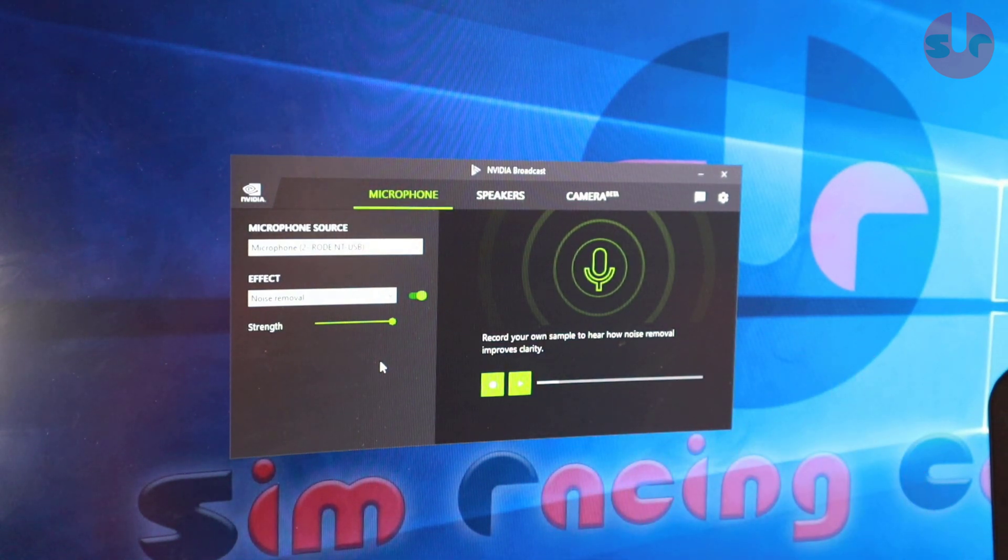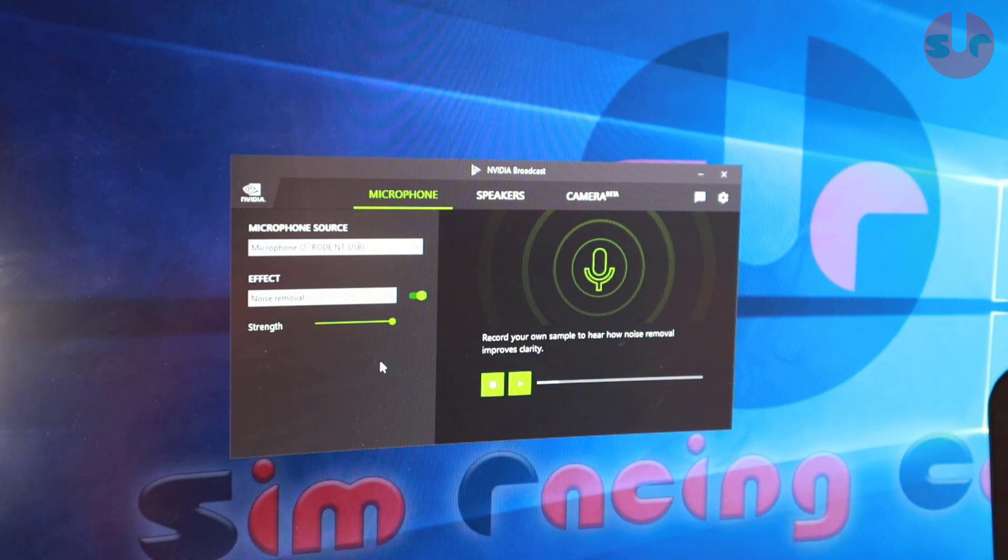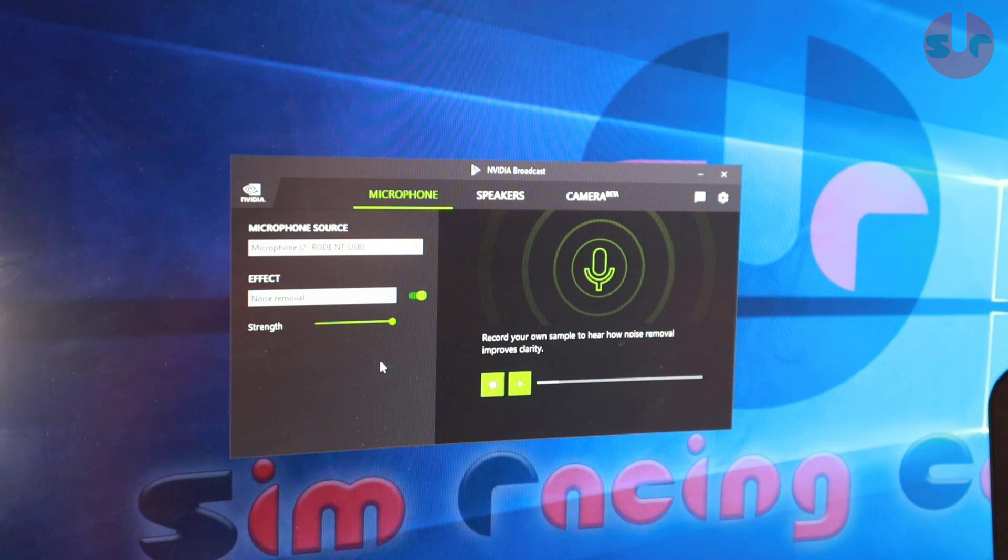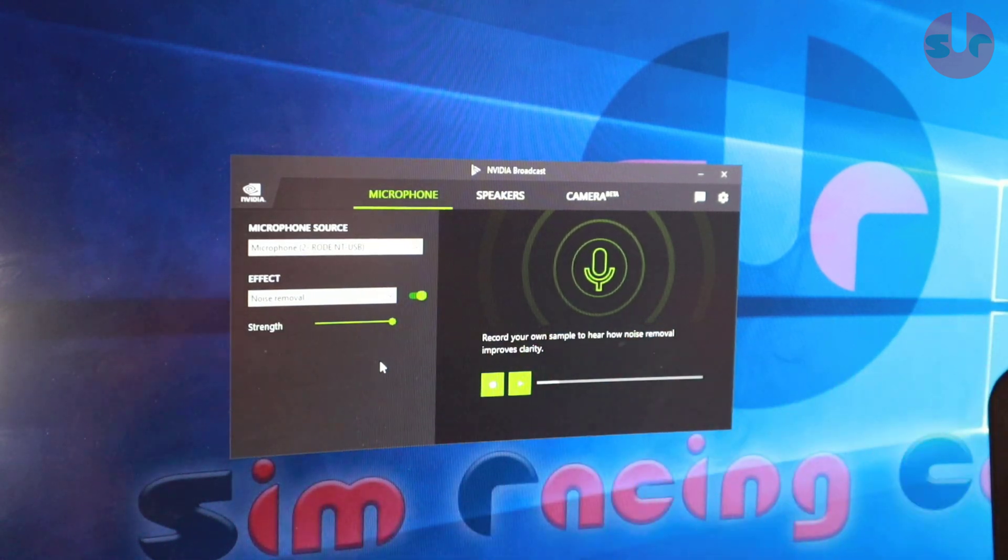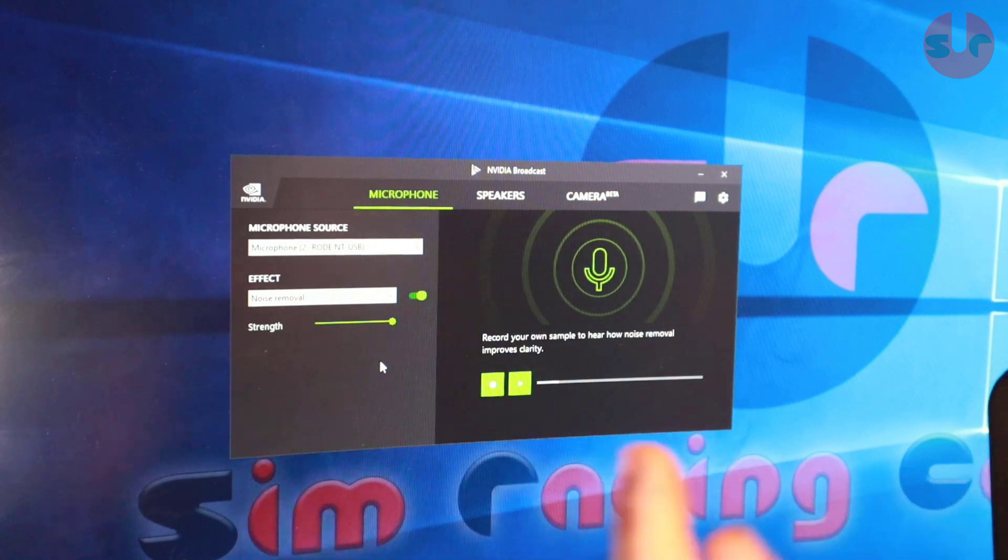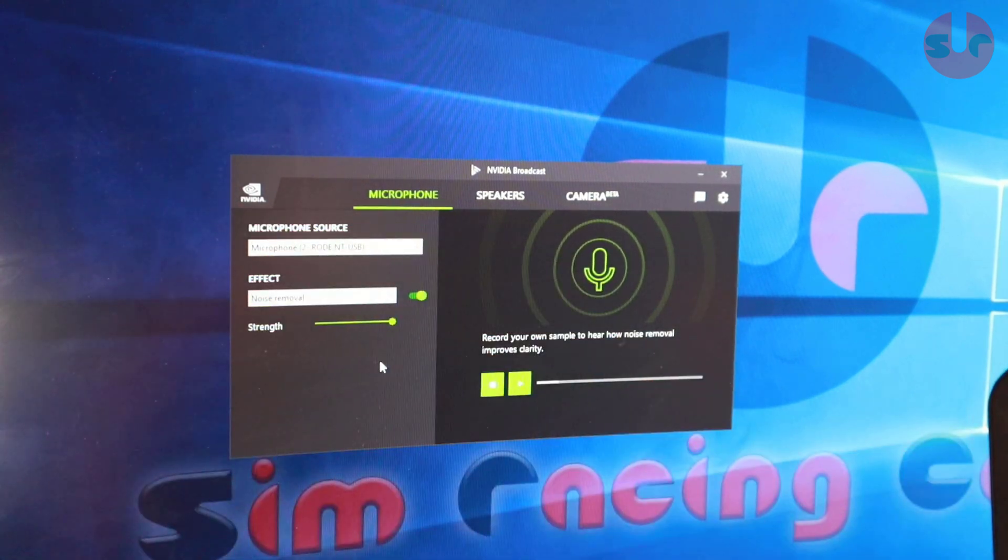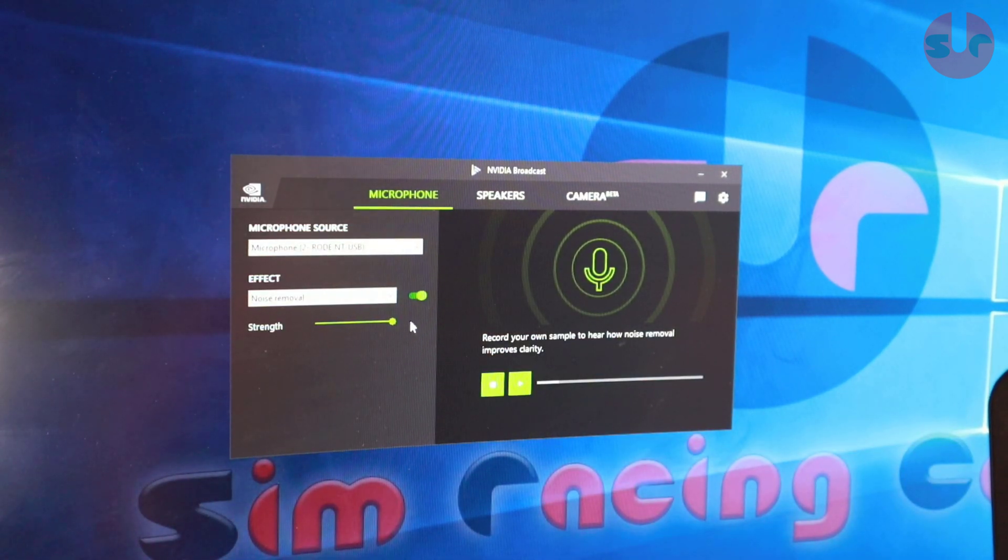And also now it's been rolled out for older generation cards as well. So if you have a GTX NVIDIA card this will work as well, which is great. I'm just going to turn it off.